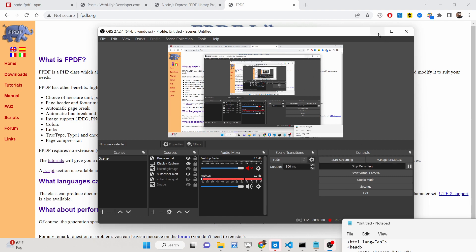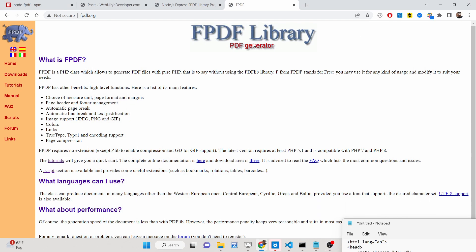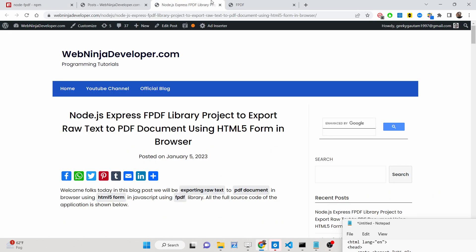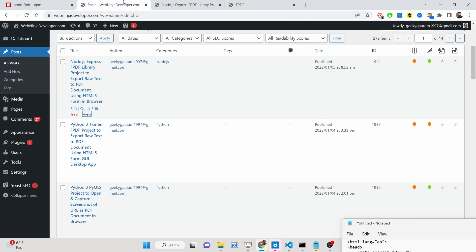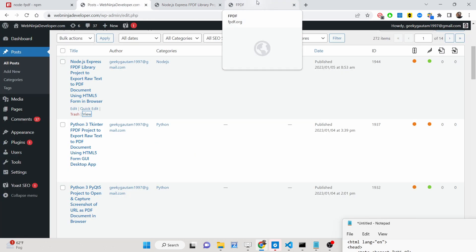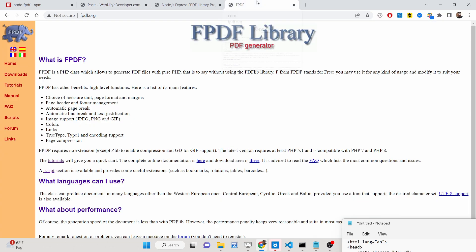Hello friends, today in this tutorial I will be showing you how to generate a PDF document inside the browser using an HTML form. We can export raw text inside Node.js and Express — we will be using the fpdf library.